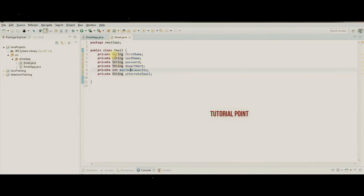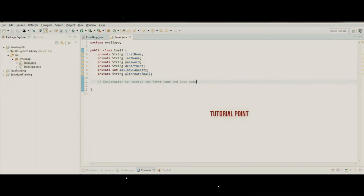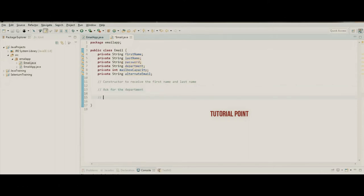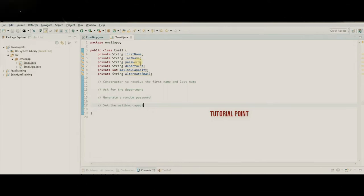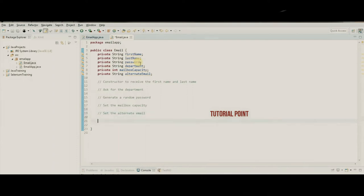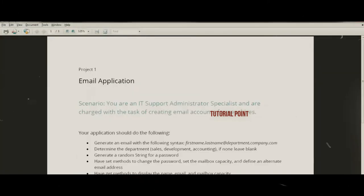There's our variable setup, and we'll have methods that interact with these. Our constructor needs to receive the first name and last name. We'll also need to ask for the department, generate a random password, set the mailbox capacity, set the alternate email, and have a method to change the password.